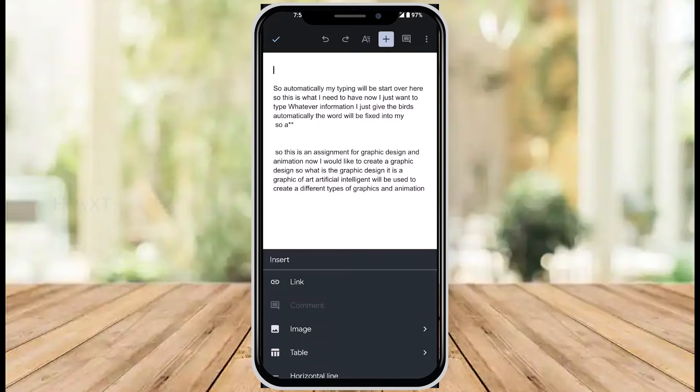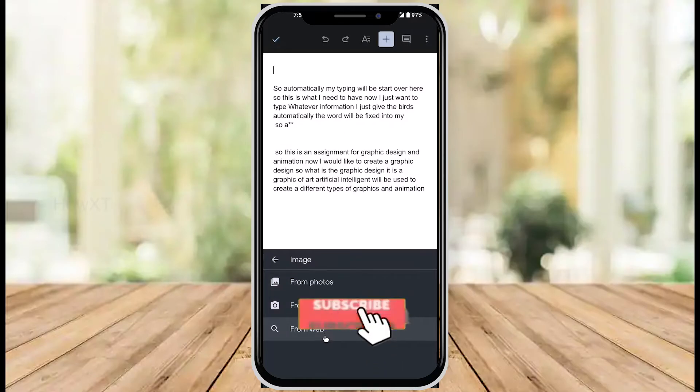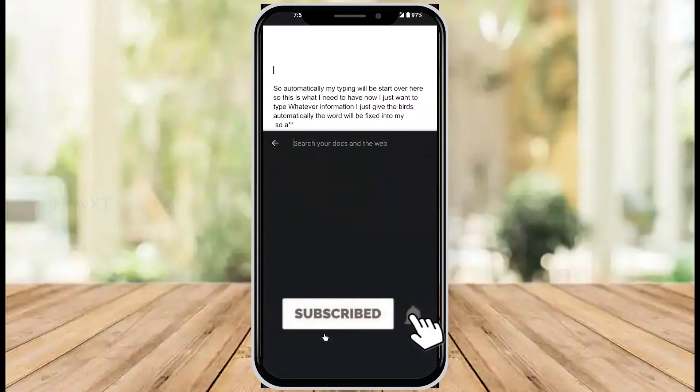Just hit the plus button and you will have insert image. On your downside, you will have insert image. Just select the image. You will find from photo, from camera, and from web. Just hit the button from web.